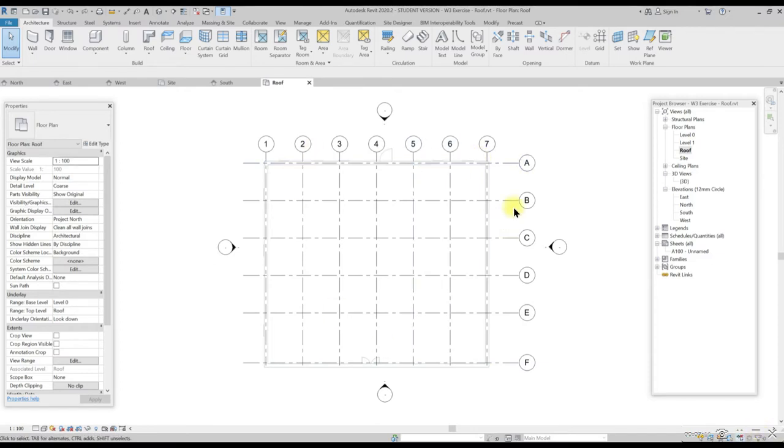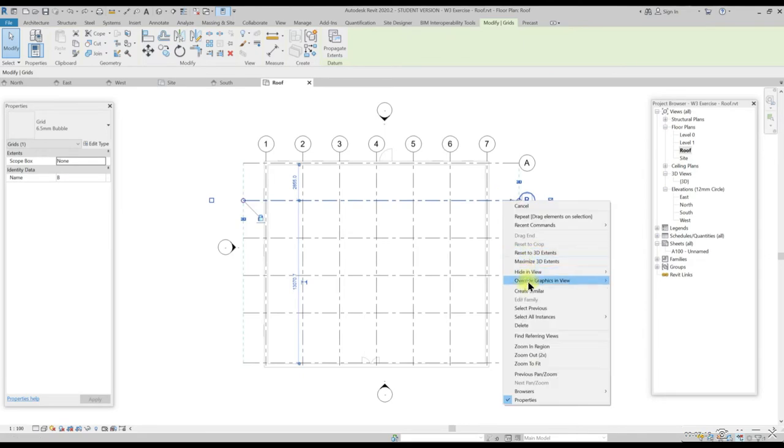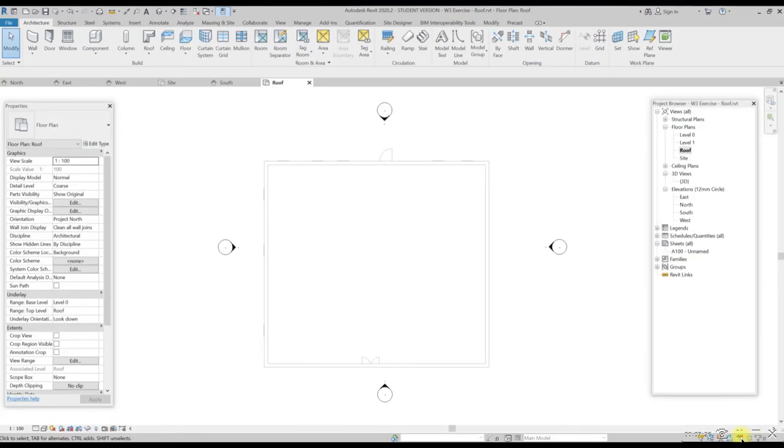In order to see the wall easily, you can hide the grid lines. Left click to select any grid line. Right click and select hide in view category. Now only the gray out wall below roof level show in the environment.